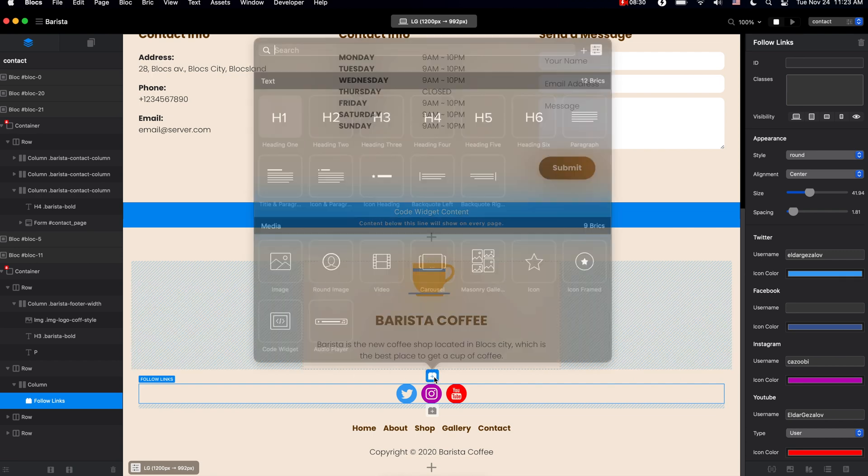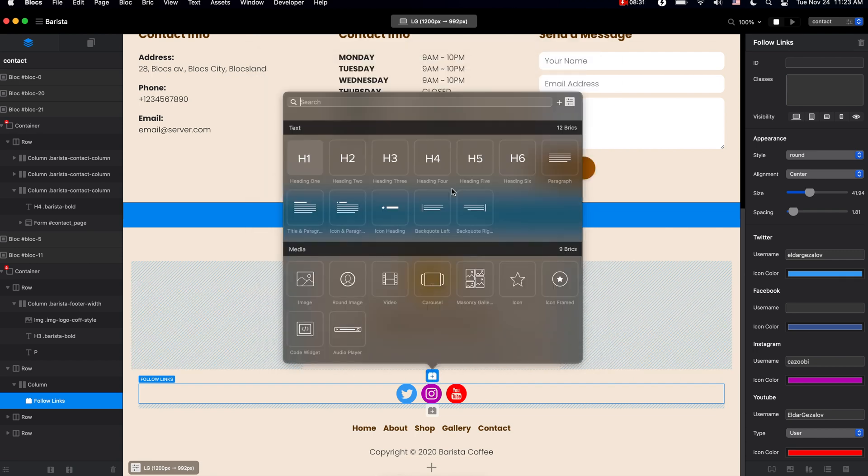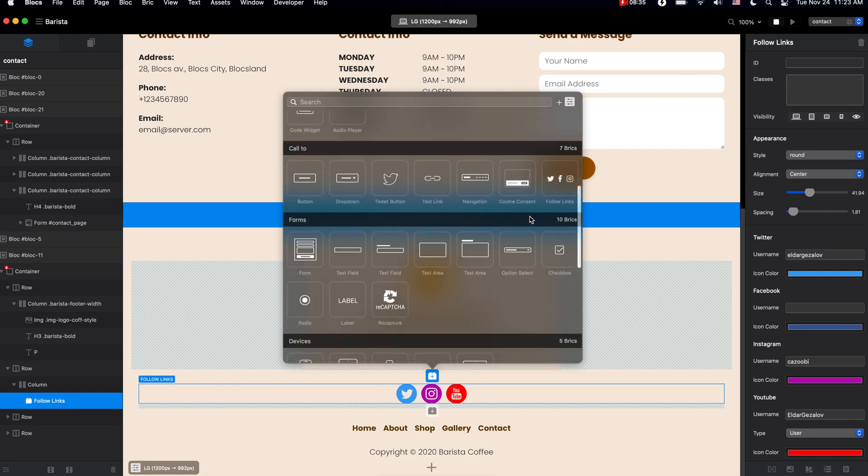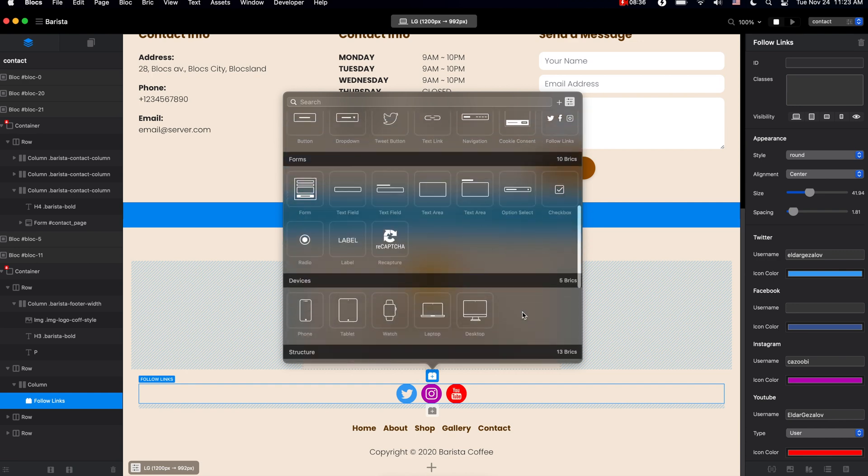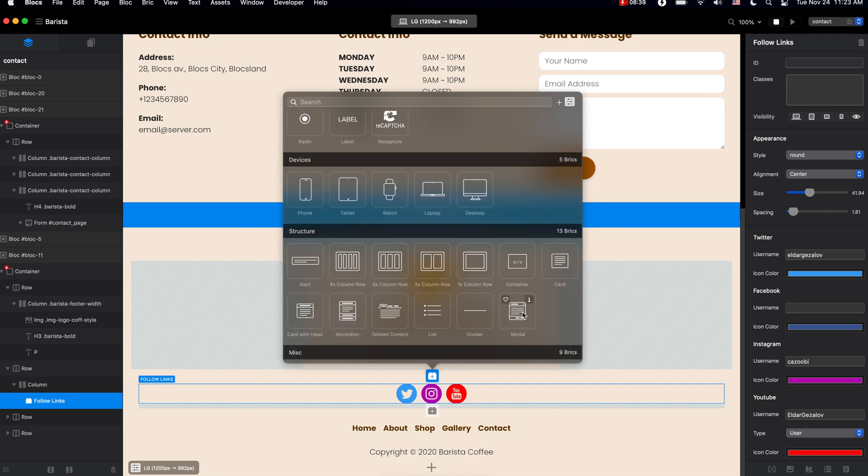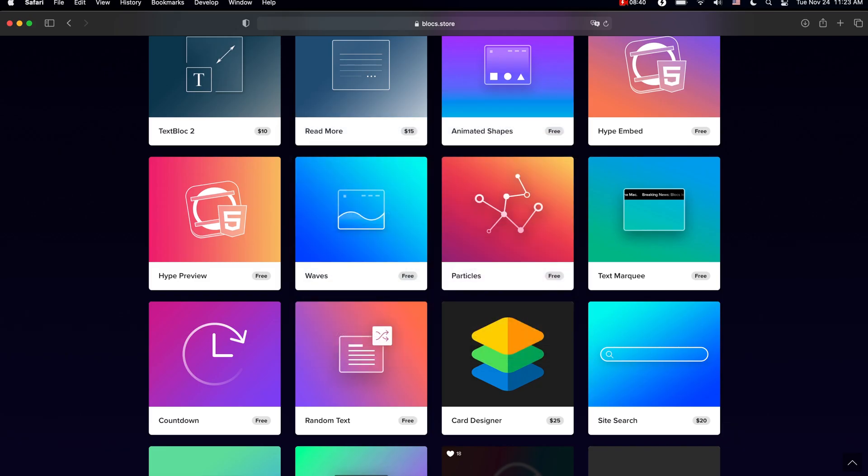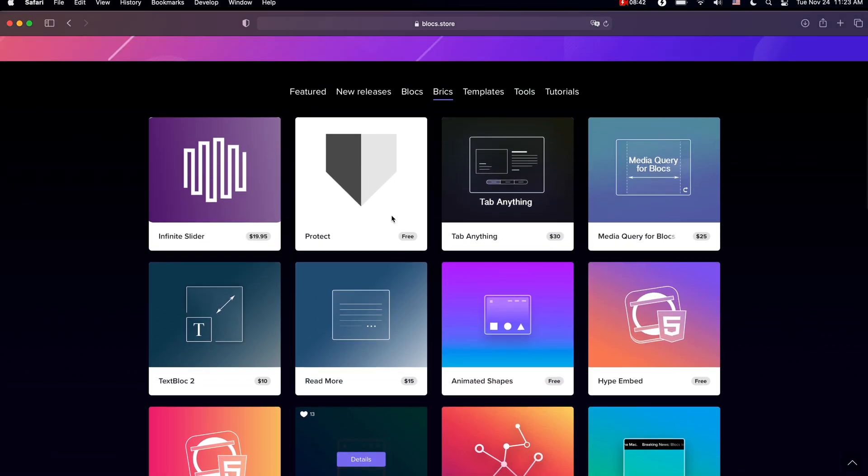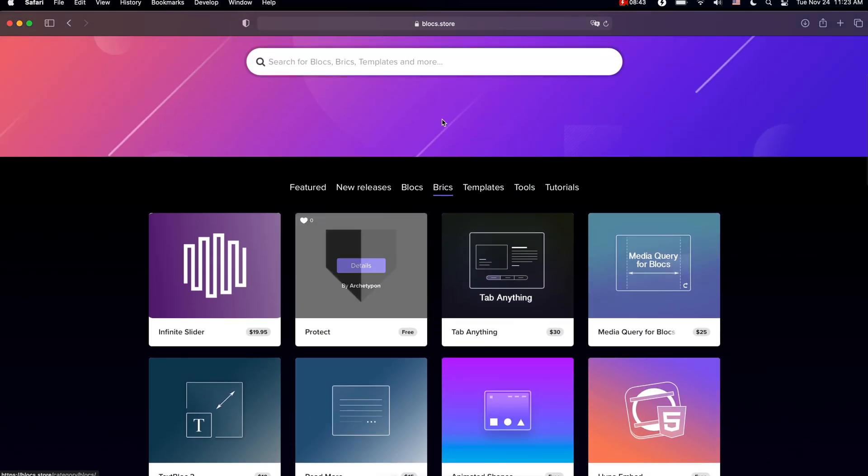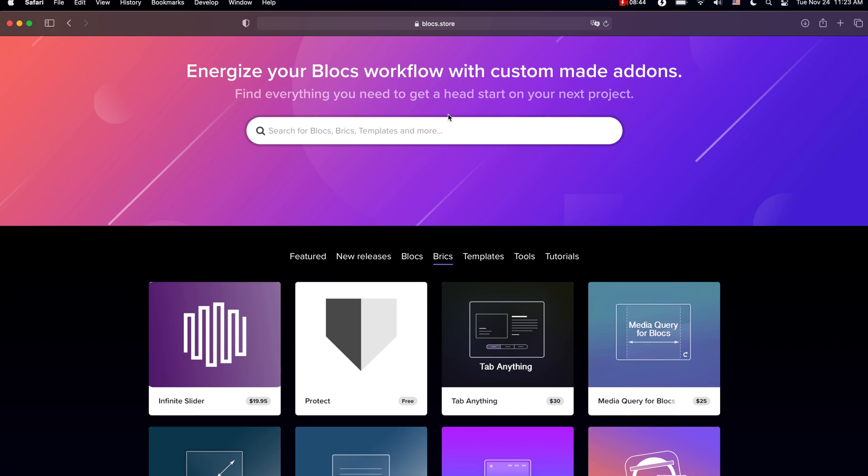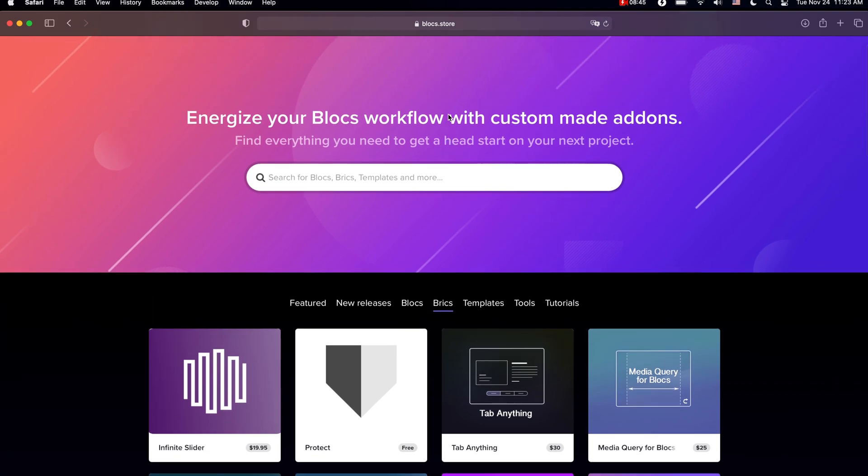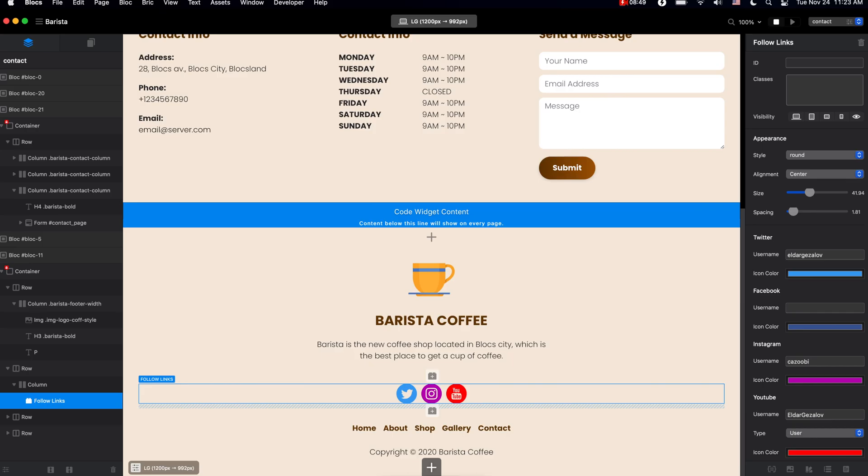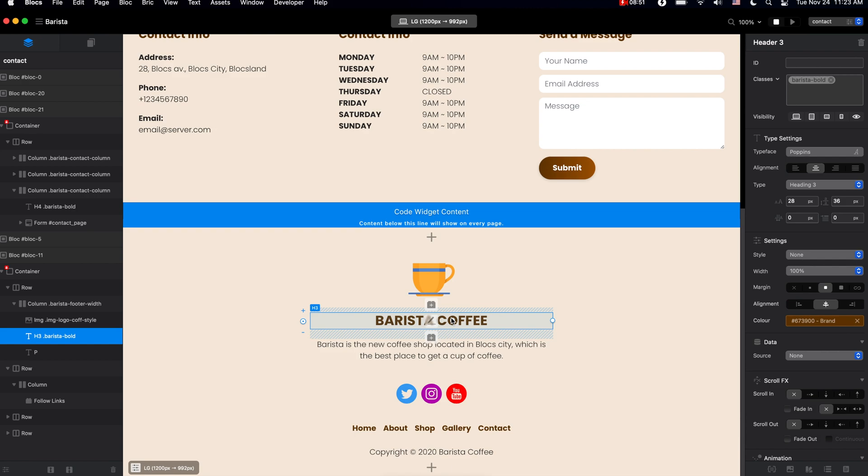Blocks app comes with a number of very good bricks or content available for all of your websites. But if you want to install more, you can go to block store and download free and paid custom bricks for your Blocks project. So in the next video, we'll take a look at how we can adjust any of the elements on our design canvas.